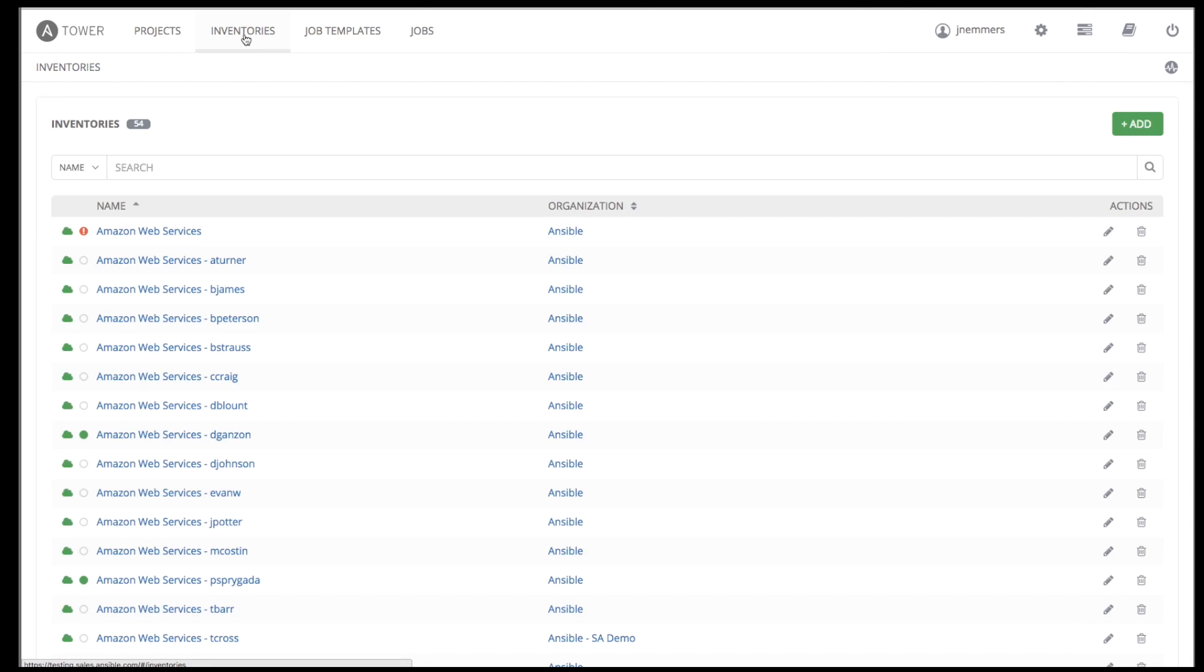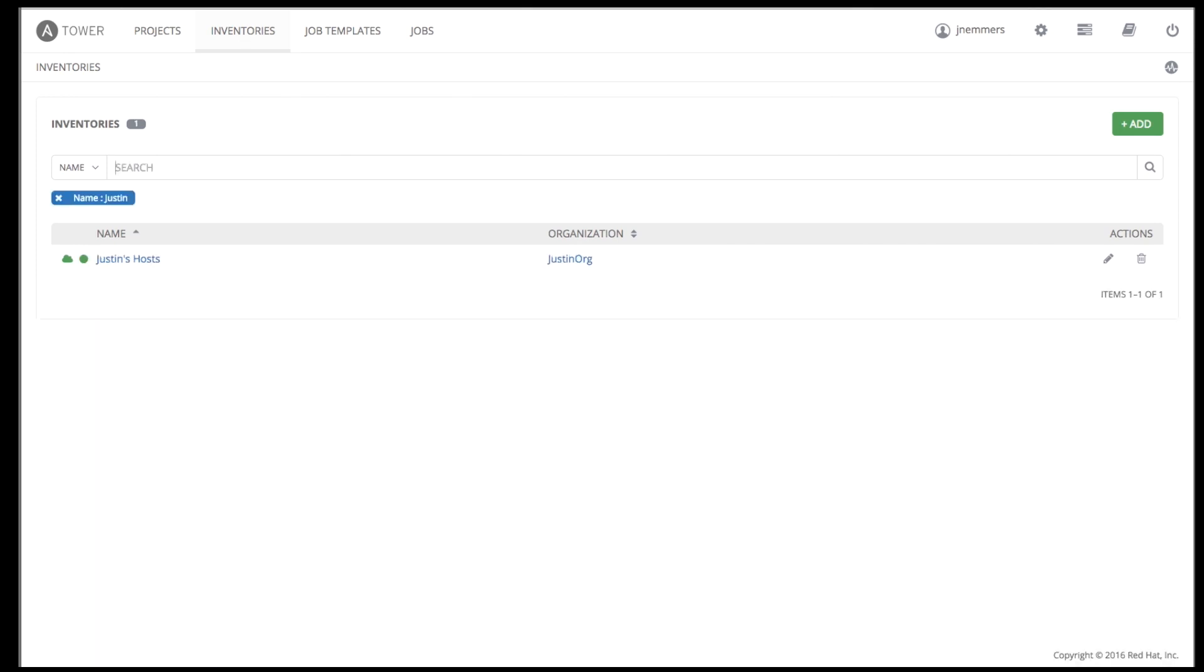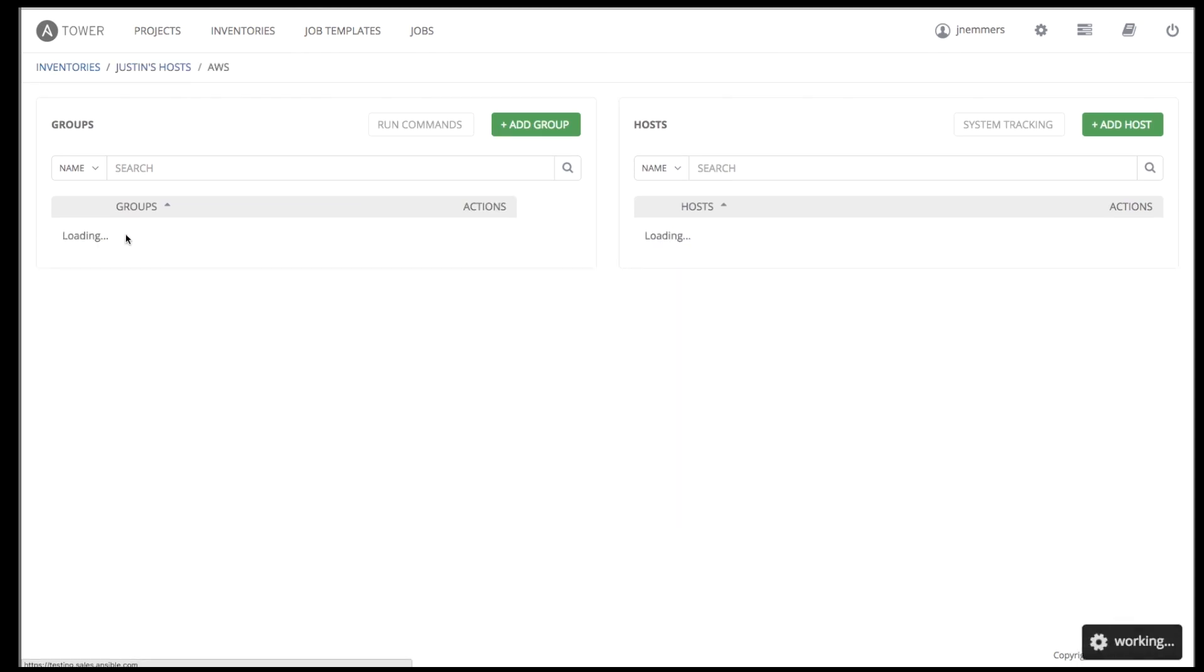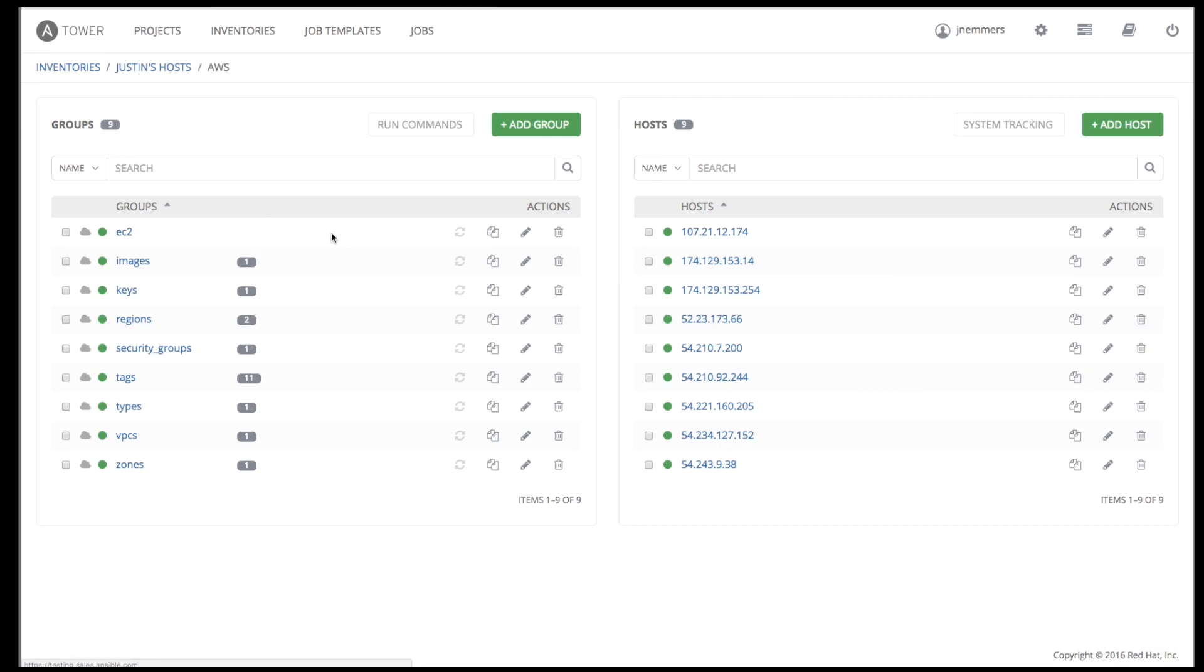Let's look at our configured inventories. These can be named and set up to match your organization and how you've divided your systems. Here we have a number of different inventories. Each inventory is simply a collection of hosts, the same as an Ansible inventory file on the command line.